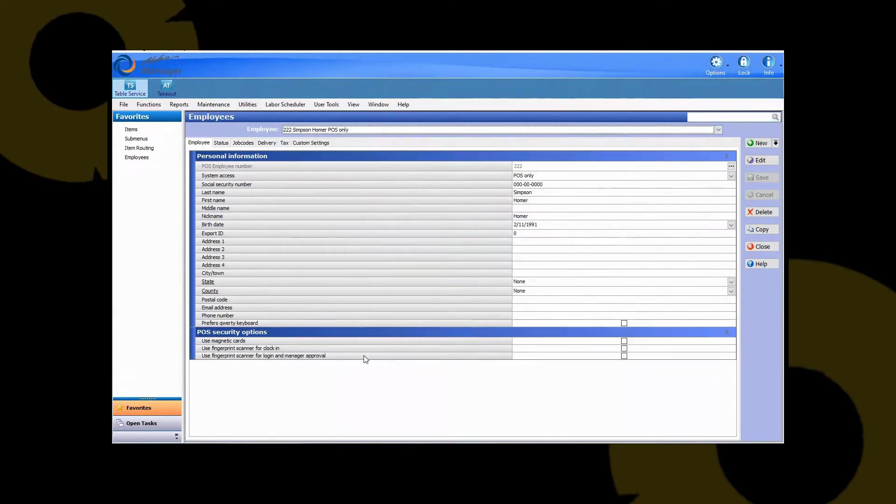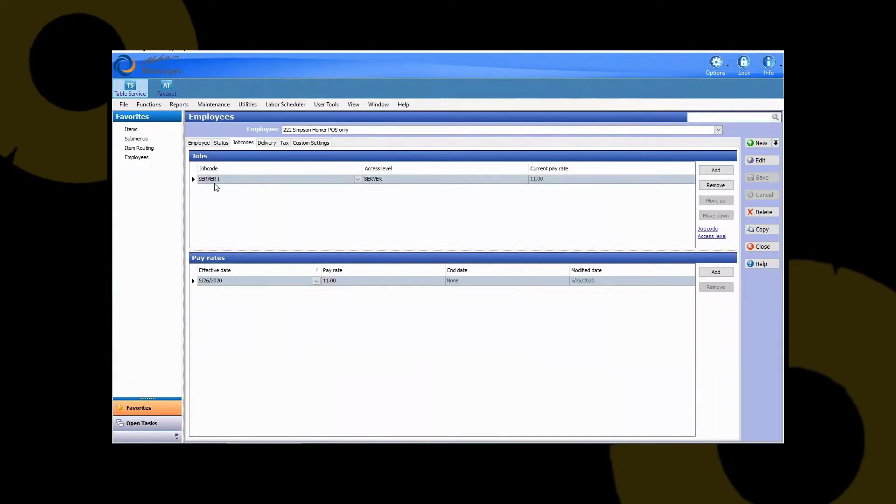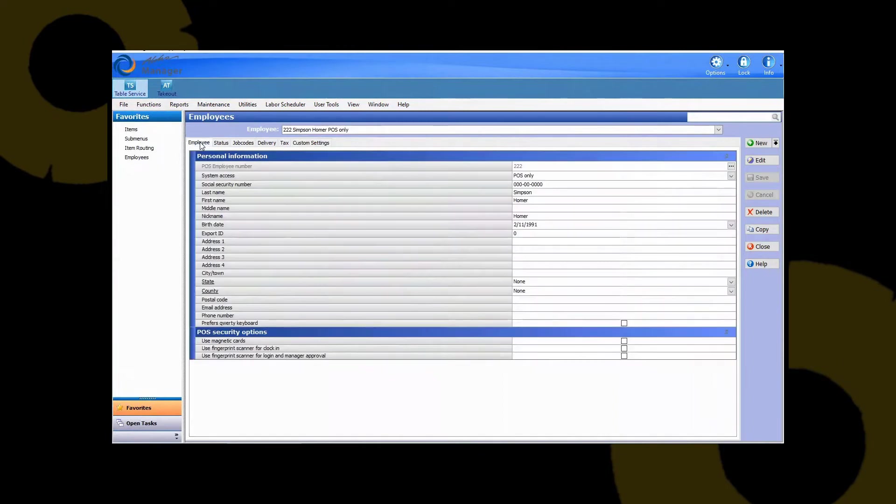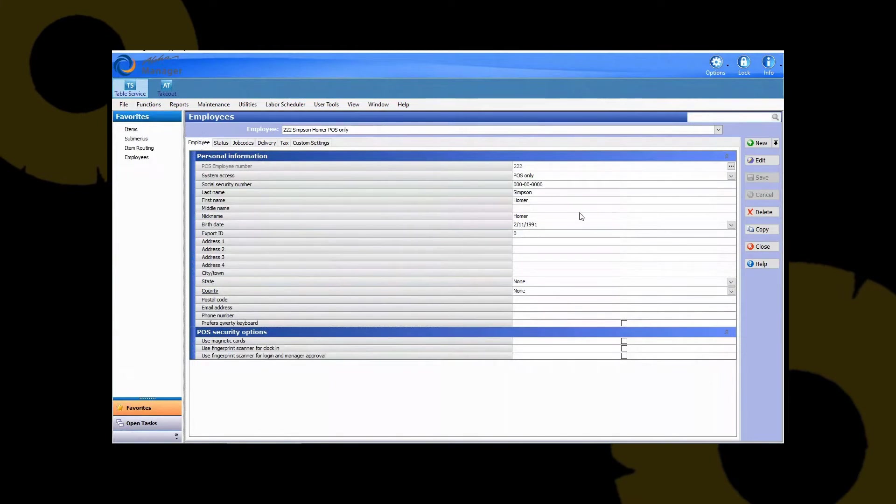So we know for instance Homer Simpson in our database. If we click on the job codes tab you can see here they're set up as a server with the access level of a server. So we're looking to set somebody up new that's going to have the exact same access as this person.